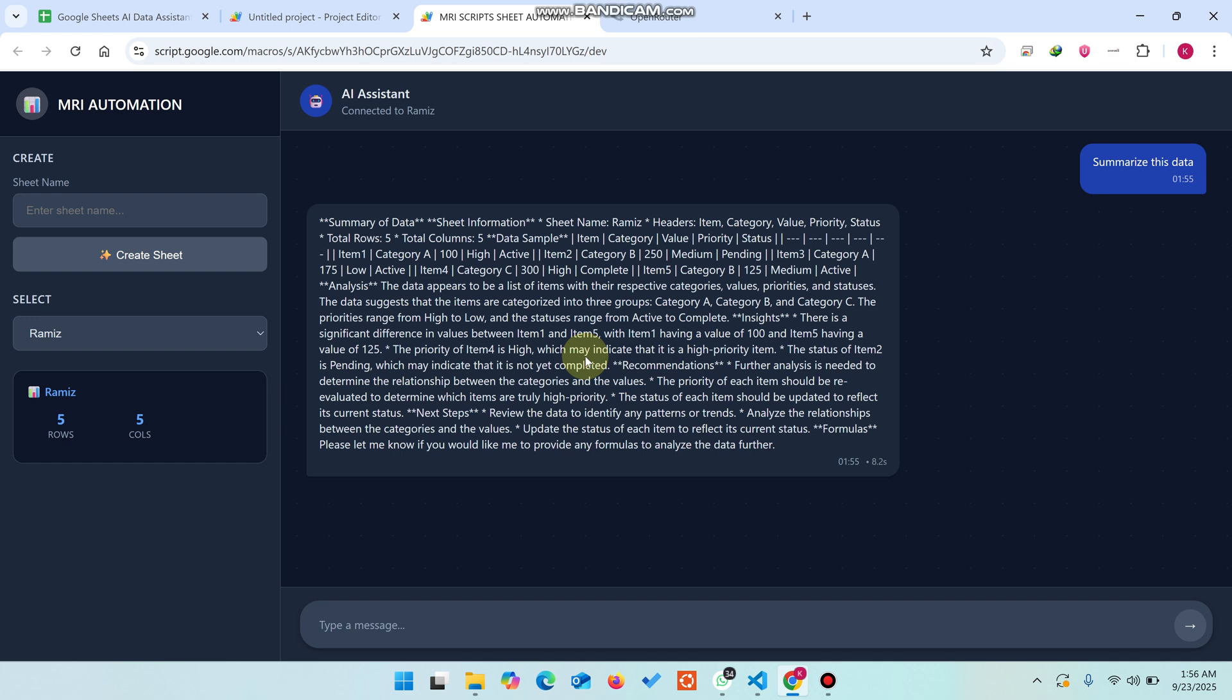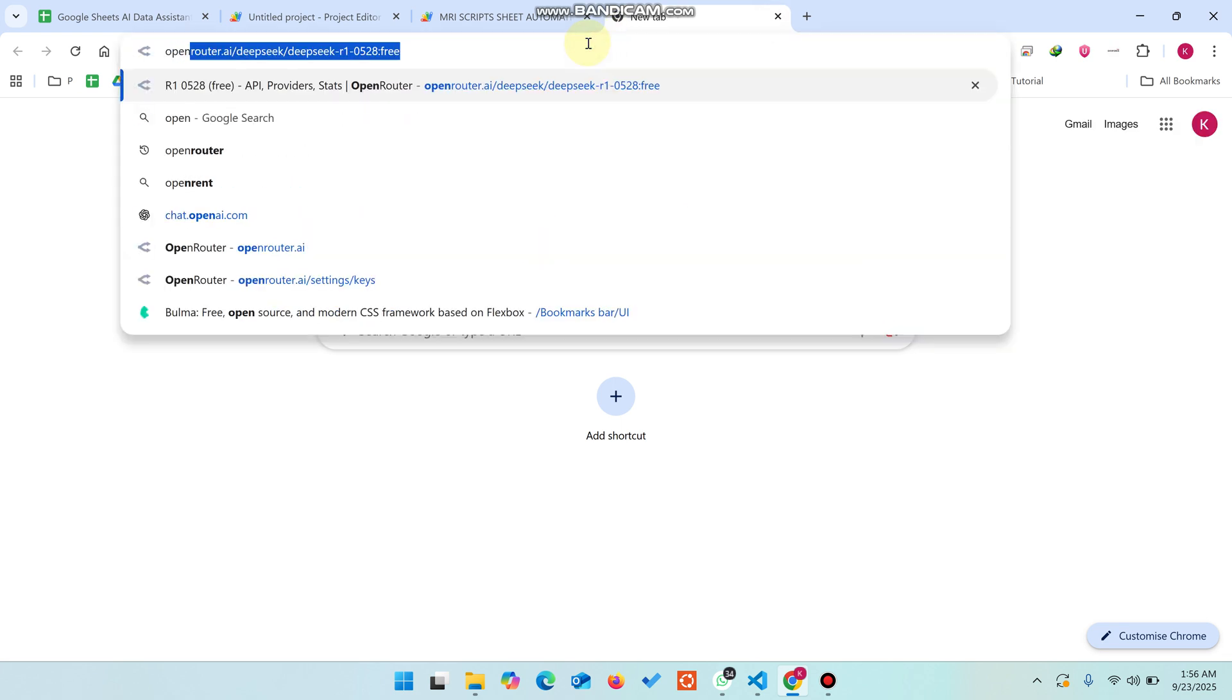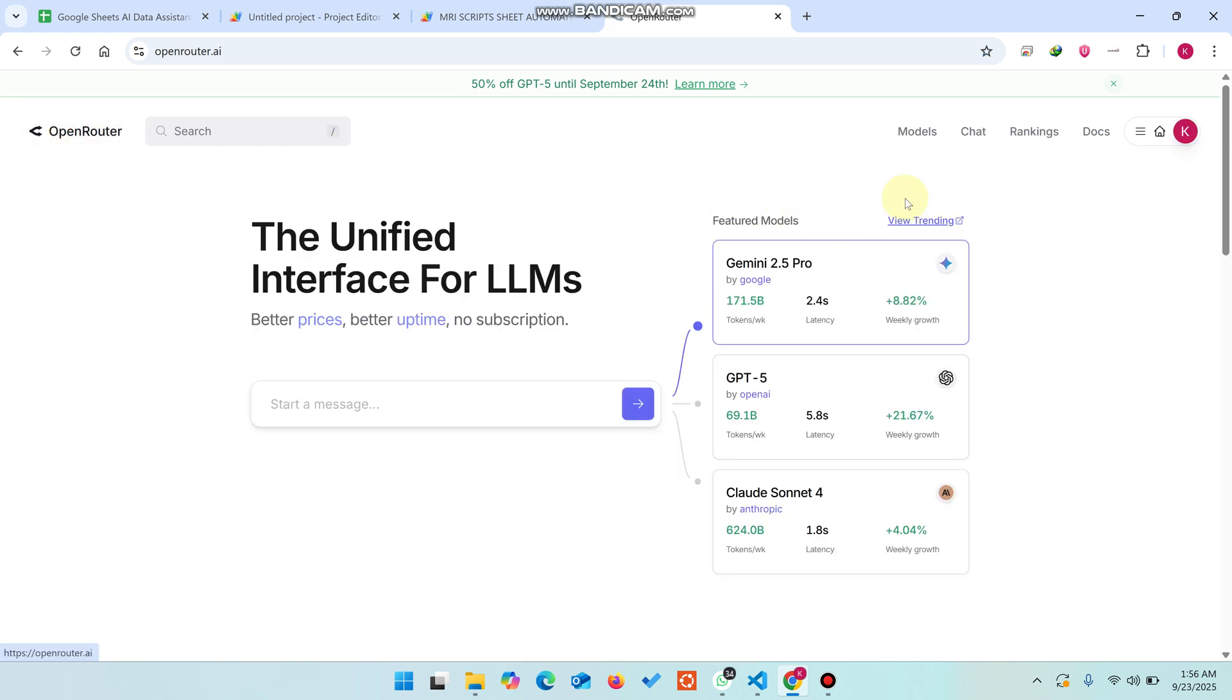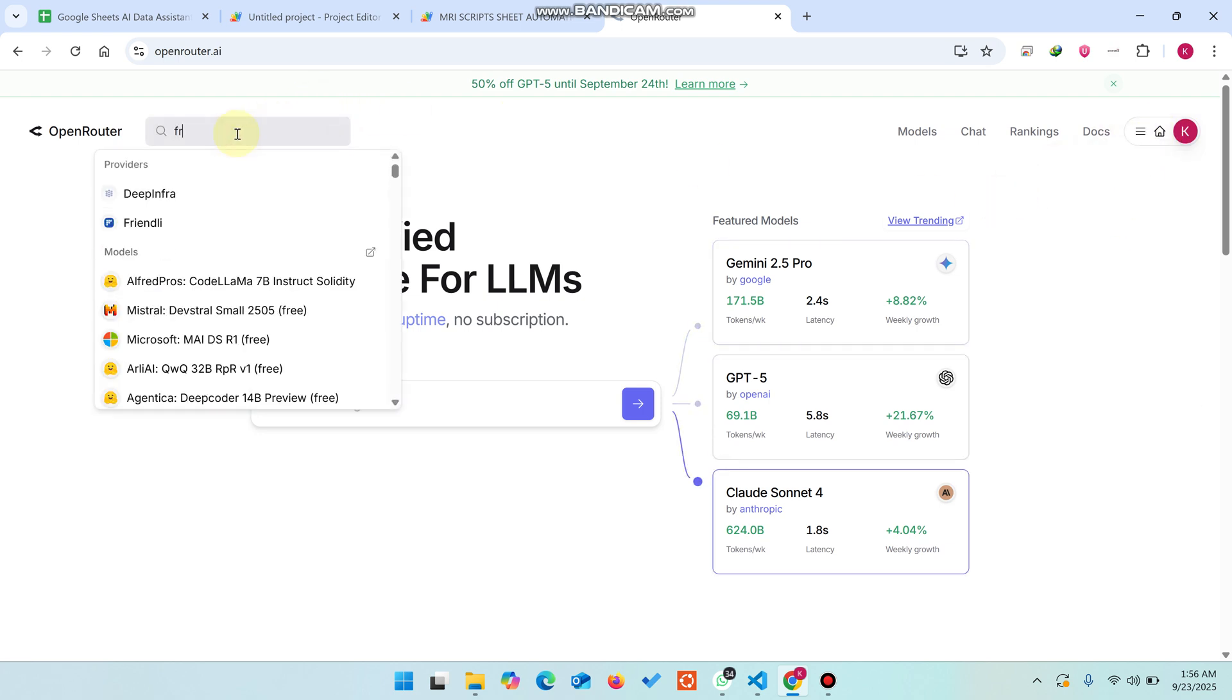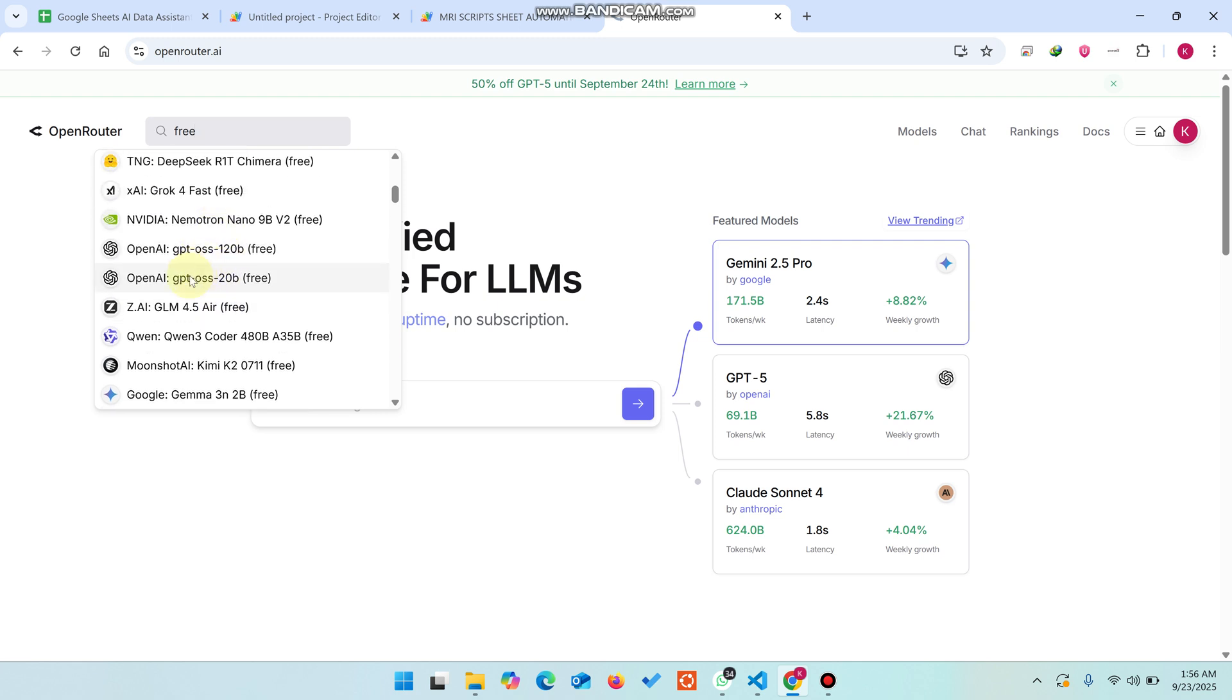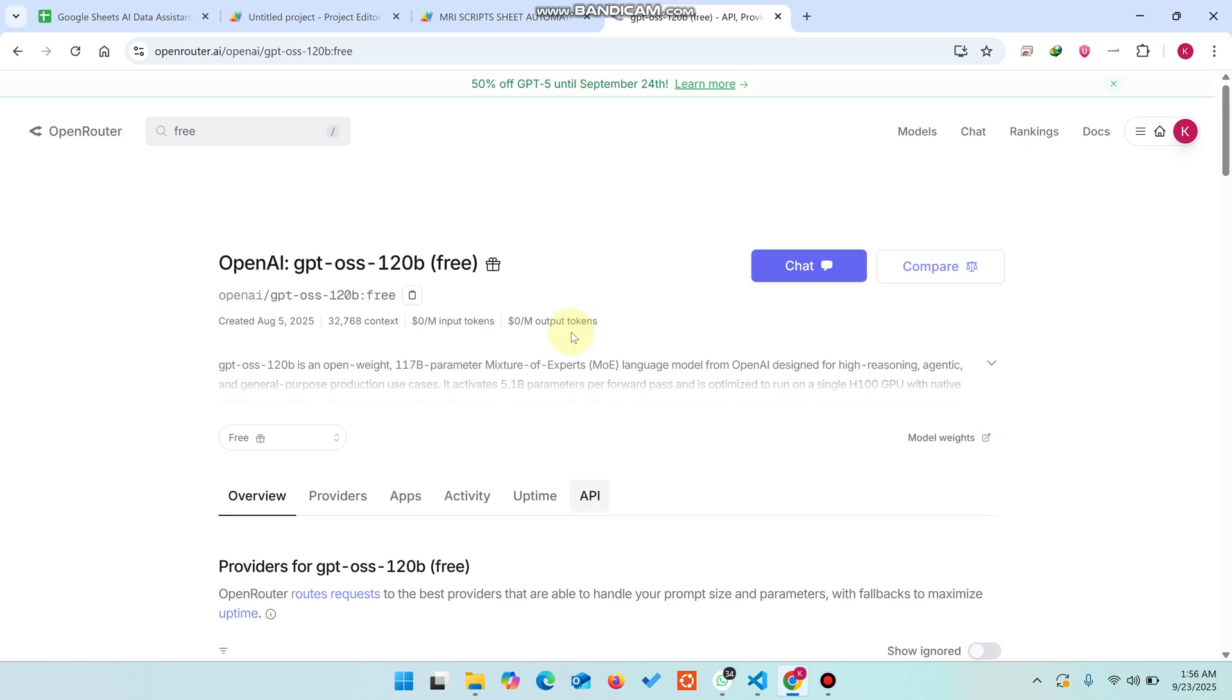Just go to Google and enter 'Open Router API key'. You'll be redirected to this particular website. Simply create an account or login. In the search section, simply enter 'free' and you can see all the free models here. When you click on any particular model - in my case I'll select OpenAI GPT 120 billion parameters - you can create the API key from here.